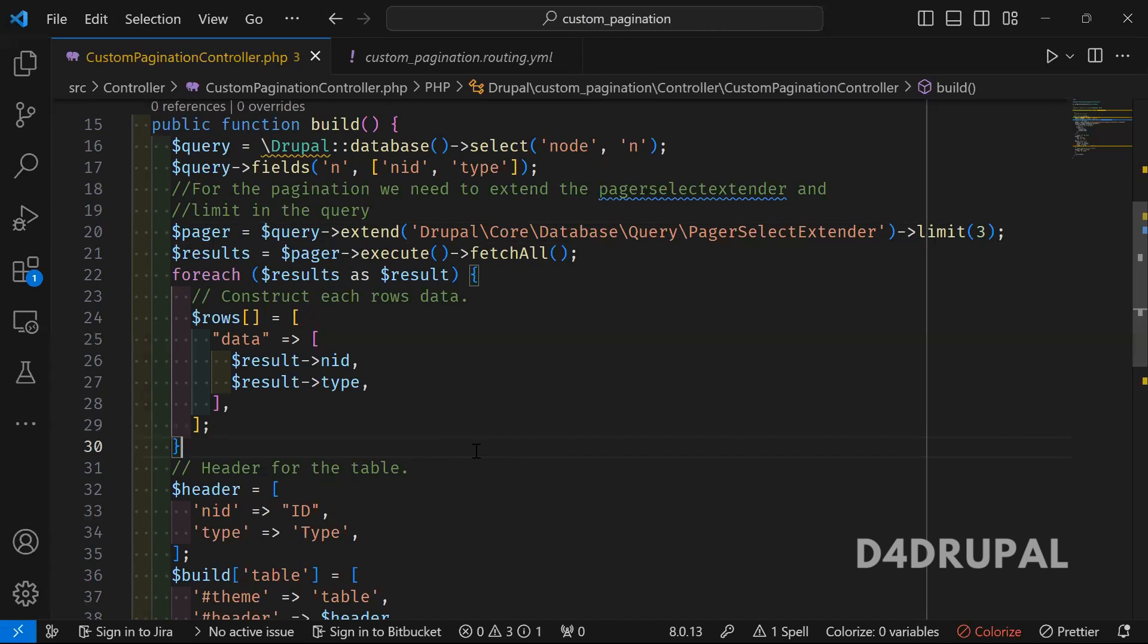This is a very easy and simple way to create custom pagination in your custom module. That's it for today's video. If you like the video, please share, like, and subscribe to my channel. Thank you, bye!